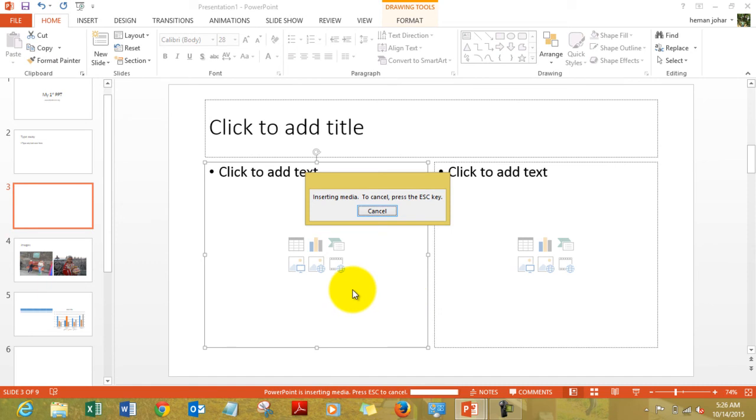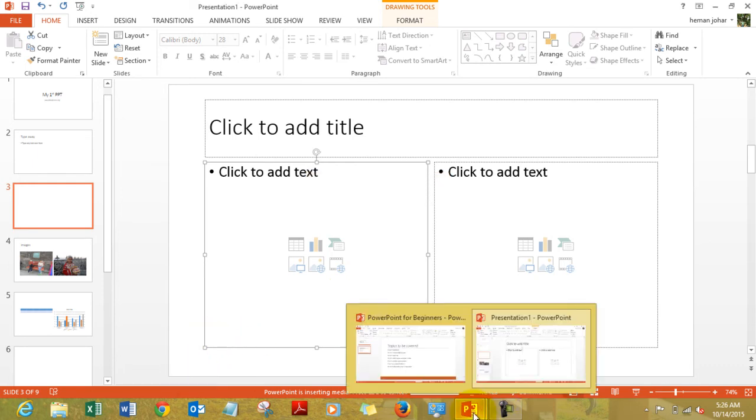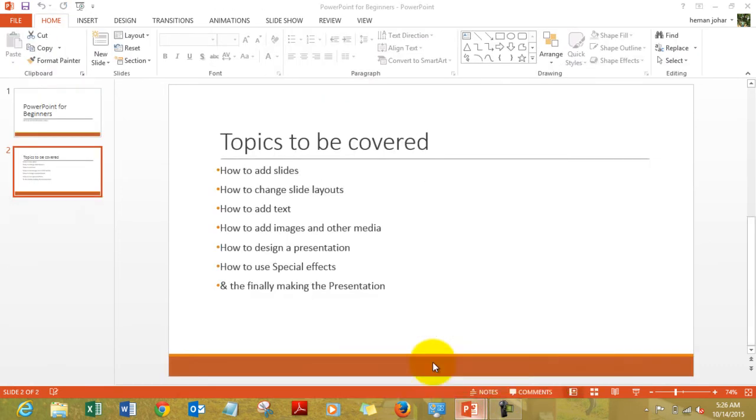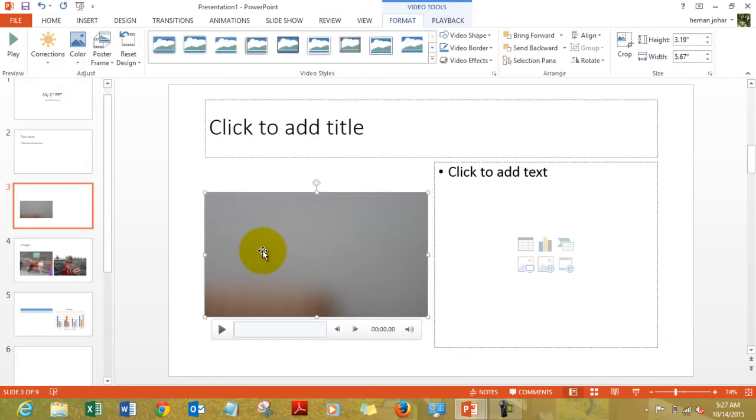While it is adding it, let us see what are the topics we need to cover. We have learned how to add slides, we learned how to change slide layouts, we learned how to add text, we also learned how to add images and other media. Now how to design a presentation, very important. You have this video, you can simply click on it, it will play so that you can test.